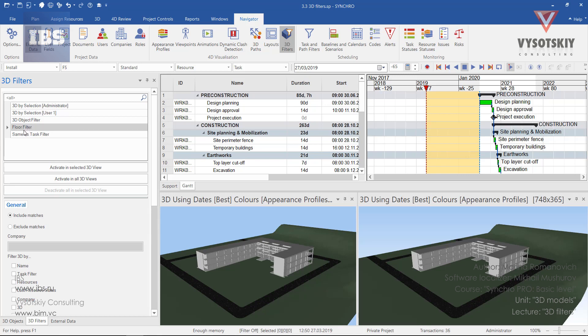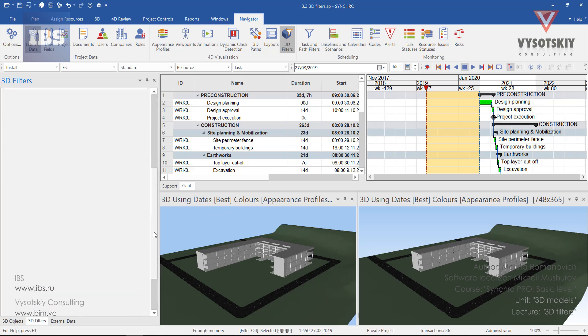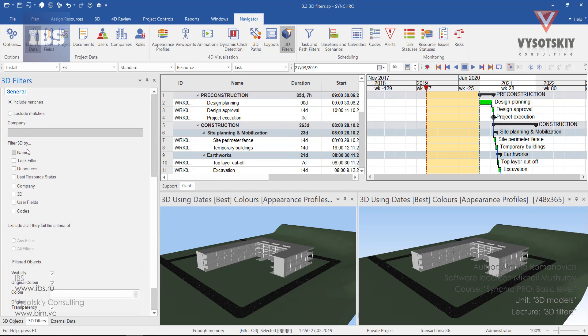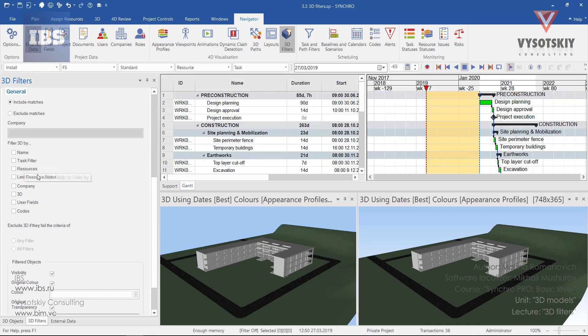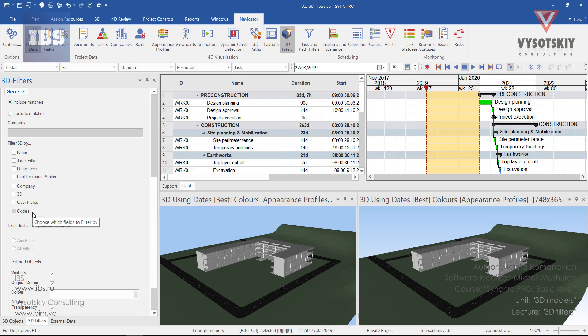To start setting up filter, we need to choose it and go down. We have a general tab active. And we can filter 3D by name, by task filter, by resources, by last resource status, company, 3D objects, user fields, and user codes.